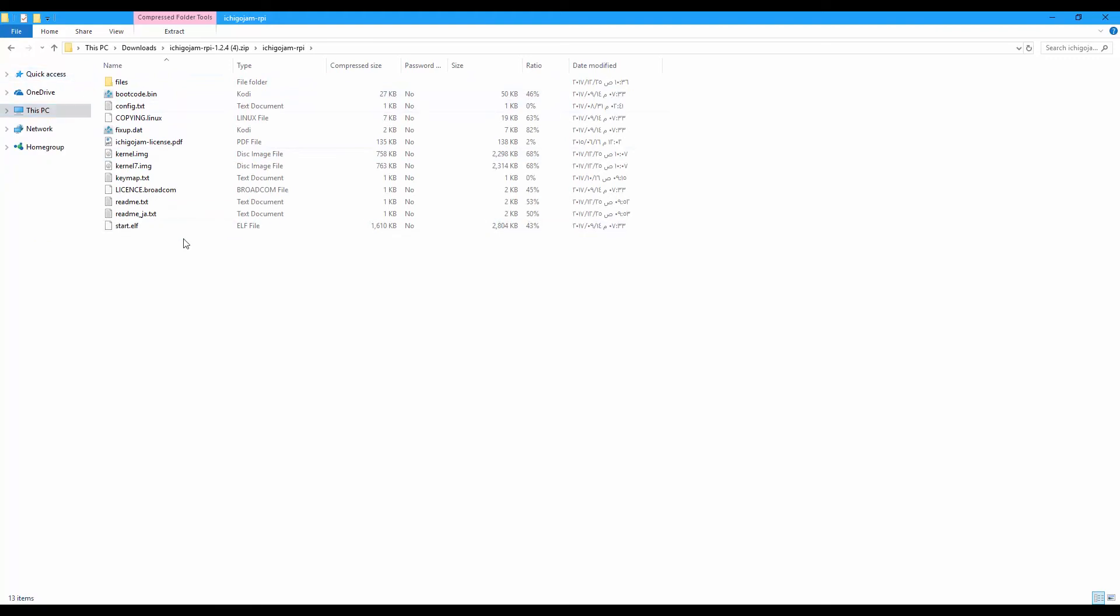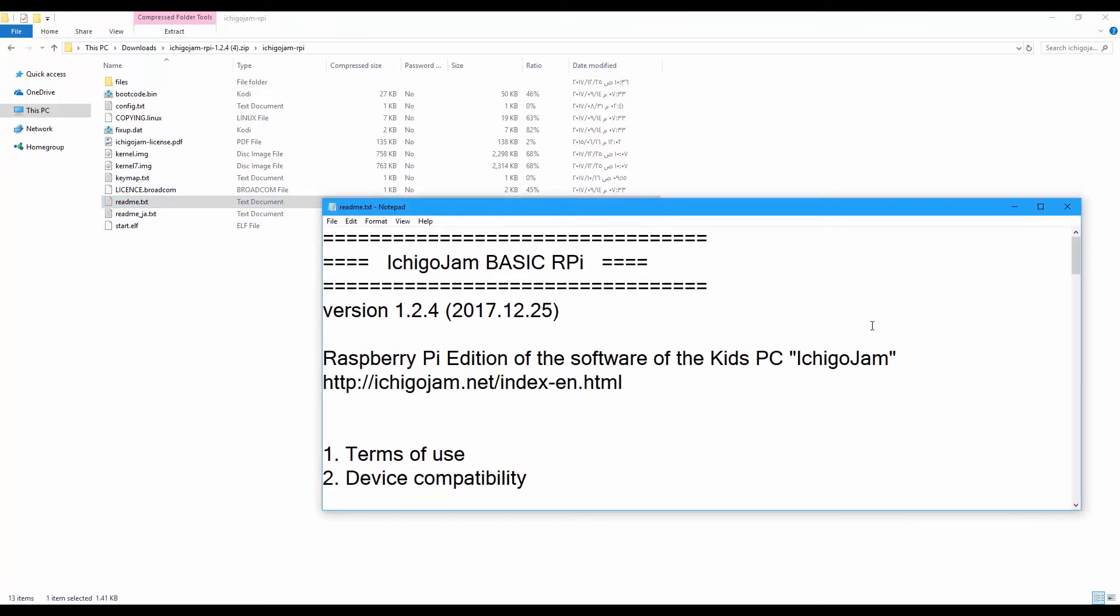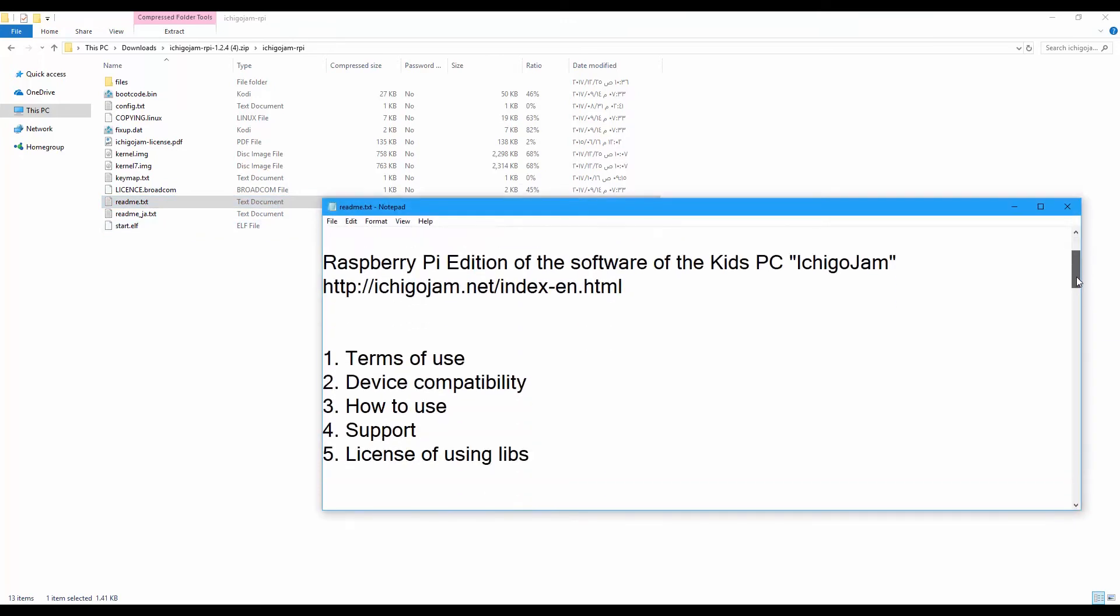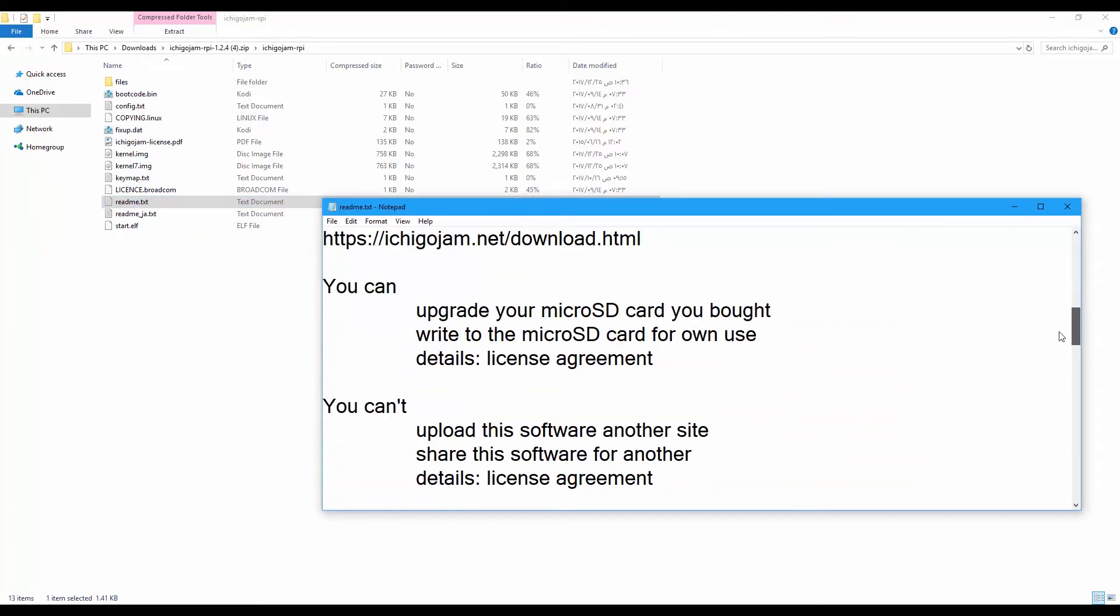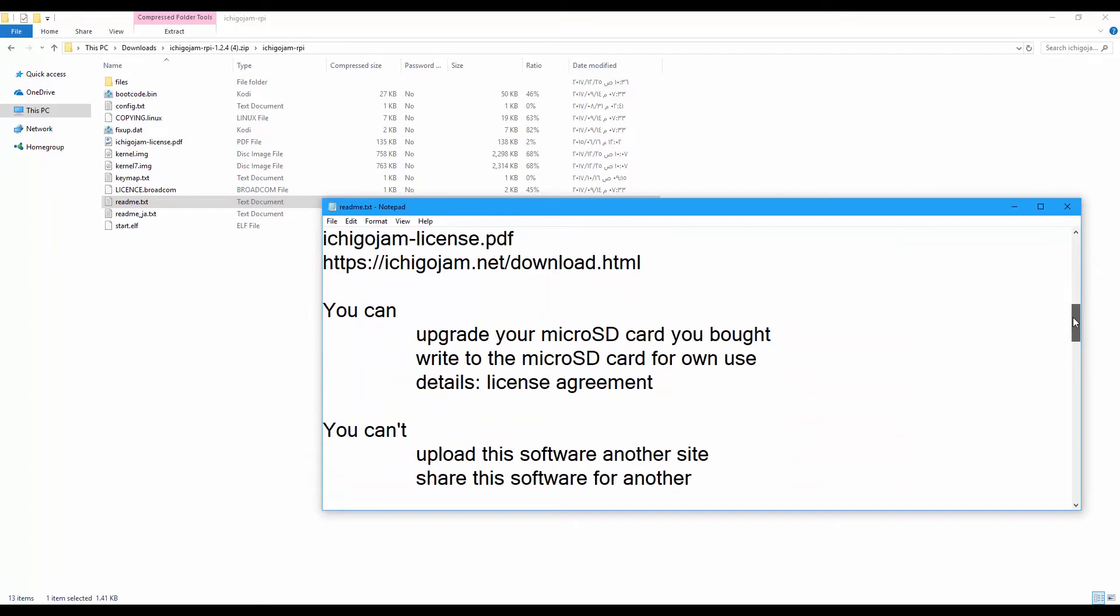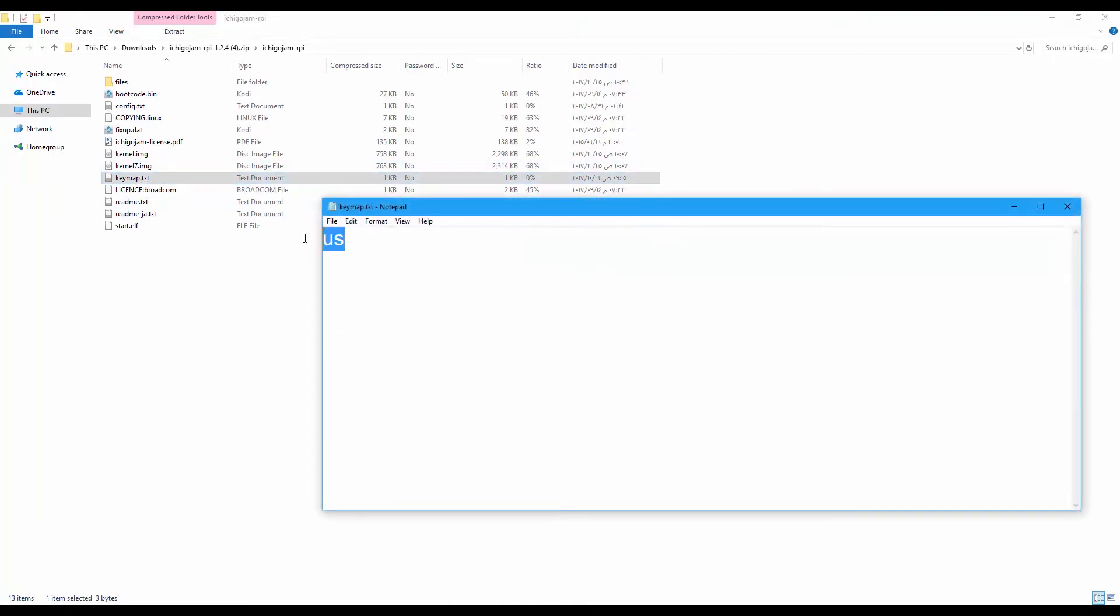There is a readme file here that contains basic information about the board and about the software. And also there is a keymap. This document is very important because here now is US. The keyboard layout will be in US, and I think if you are in Japan you are going to need to change this to JP.